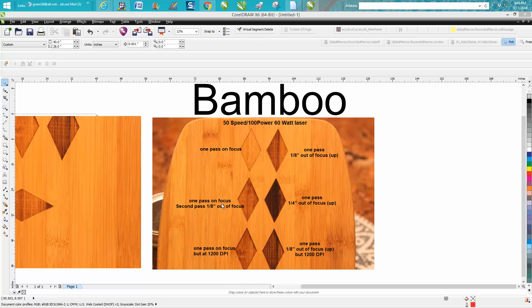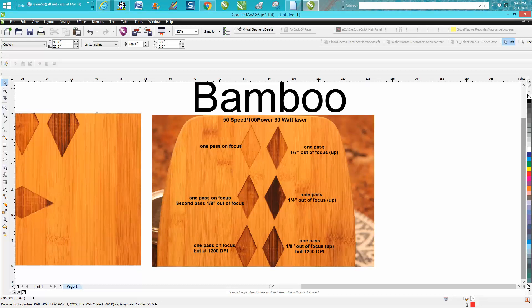So it's basically two passes, but it's not really worth it. This is one pass an eighth of an inch out of focus up. All four of those were done at 600 dpi.